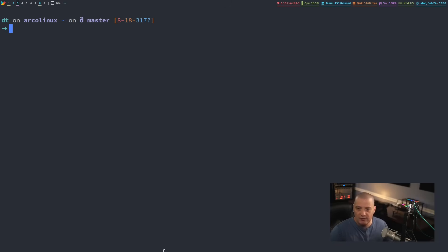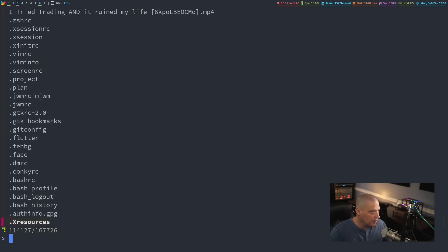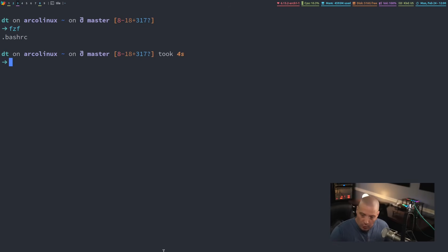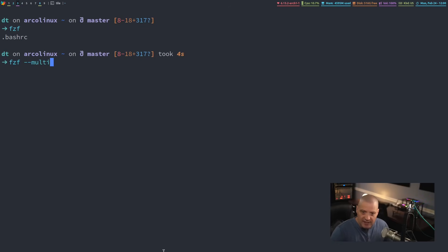Now, by default, Fuzzy Finder, when you do FZF, all you can choose is one item. If I hit enter, I get the one item I chose. But if you want to do a multi-select, give Fuzzy Finder this flag, dash dash multi.